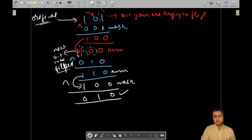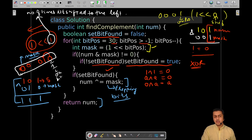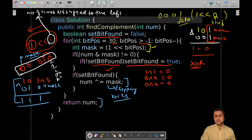So that is how the XOR operation works specifically here — bit by bit, generating masks and flipping those bits. I hope everything is clear. If you have any doubts or queries, you may ask them in the comment section. I hope this solution walkthrough added value to your DSA learning journey. Until next time, keep solving more problems, and I'll see you in the next video. Thank you for watching.